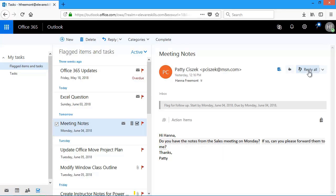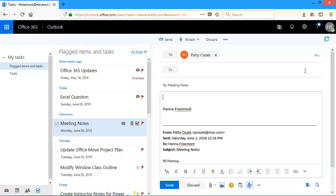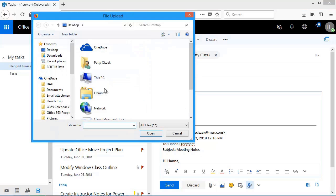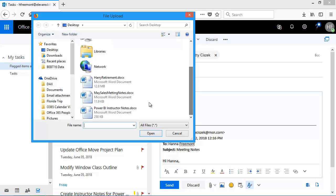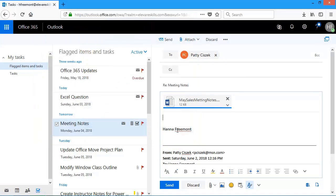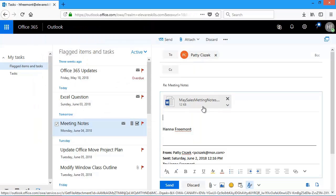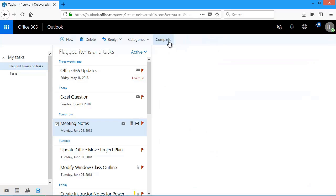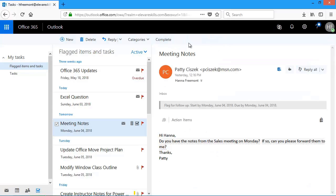And then I'm going to attach in computer on my desktop. There's the notes. I'll click open. It'll attach it. And then I'm going to send this. So I sent that response.